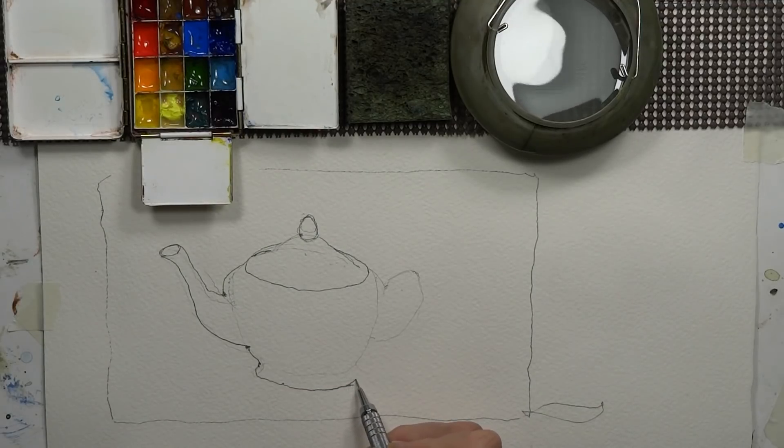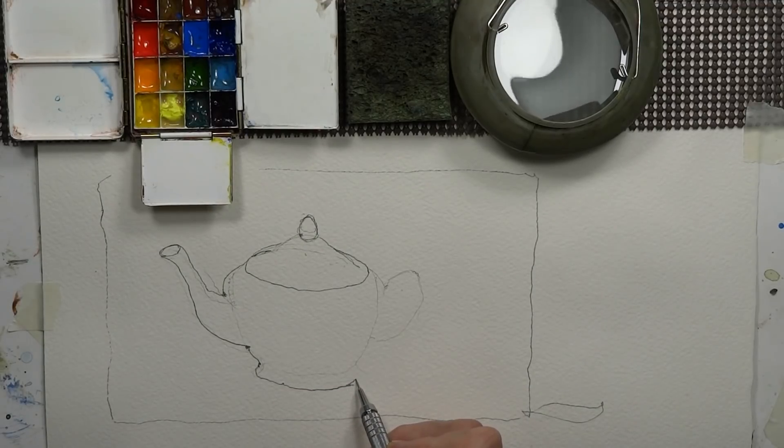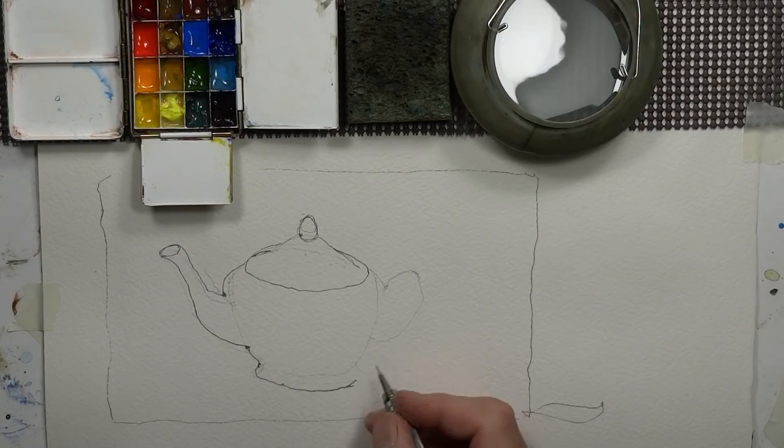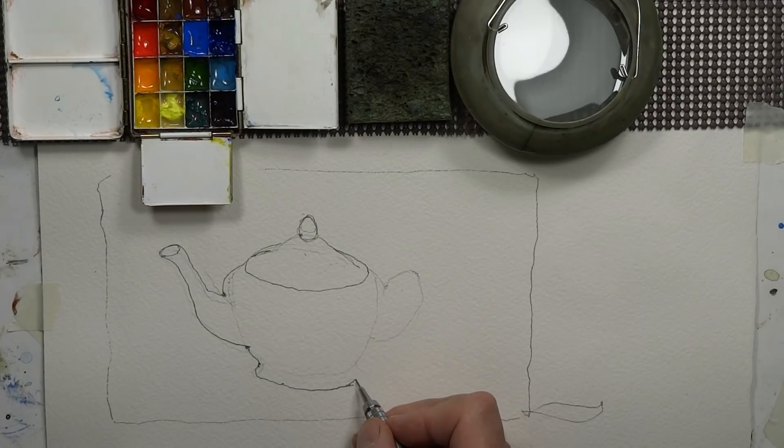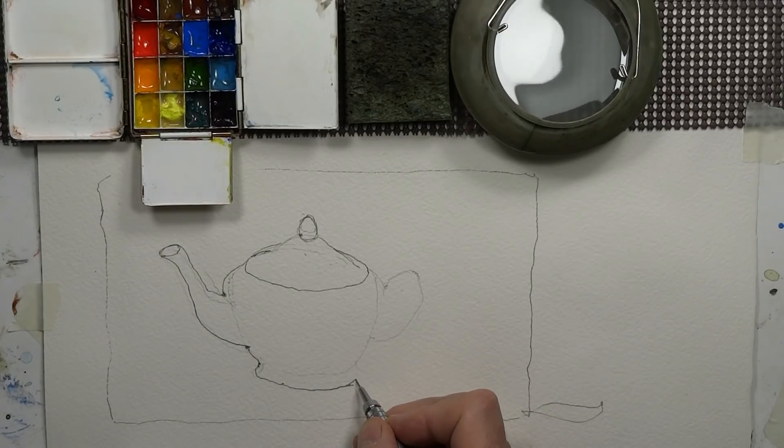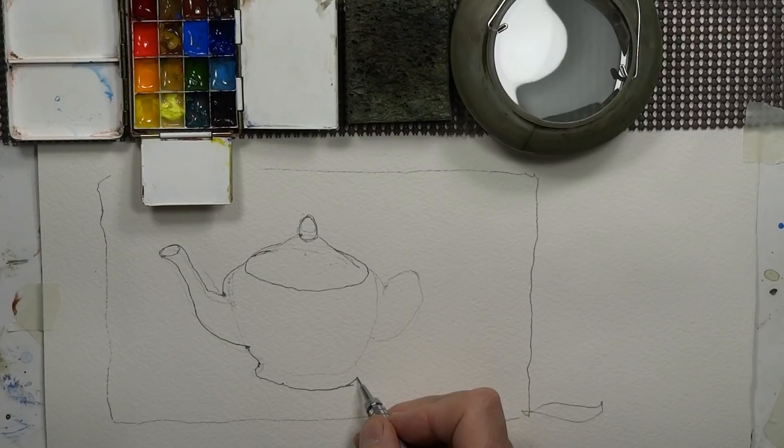There's some curves and things on this teapot that I'm not going to necessarily get really too detailed with.